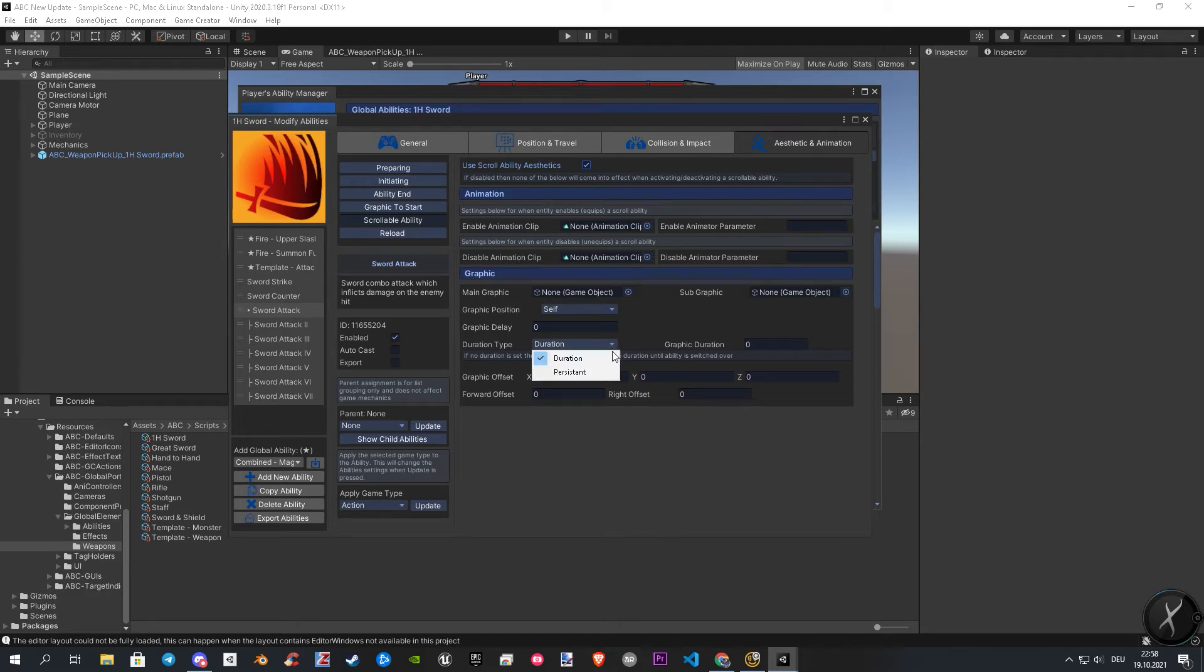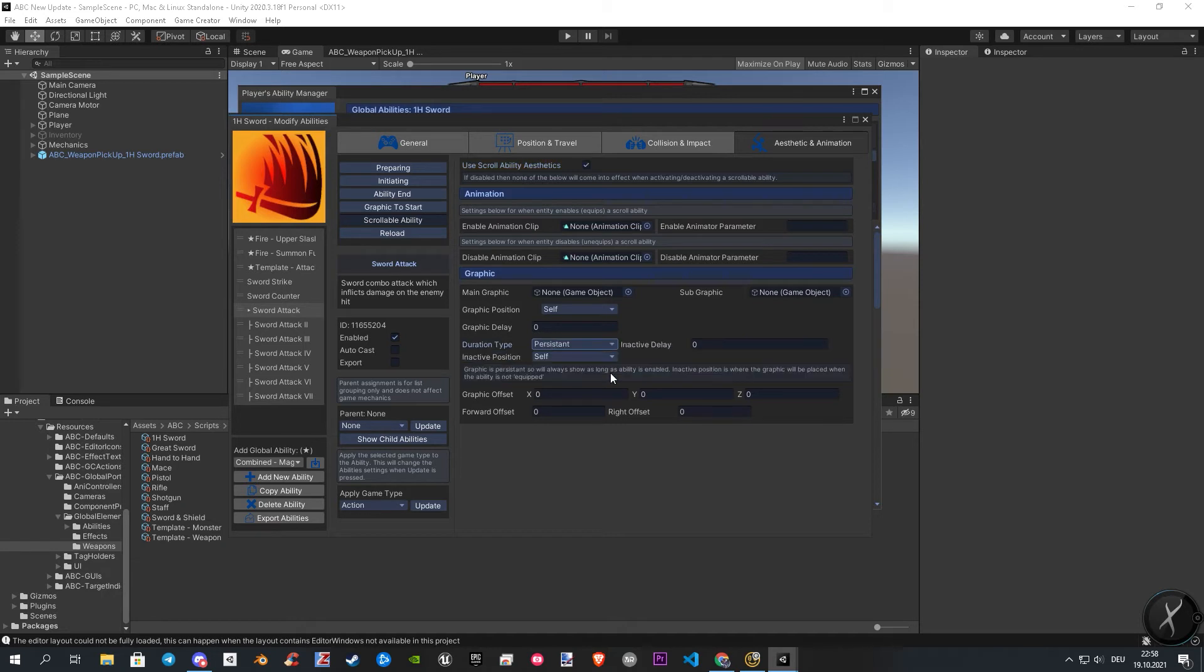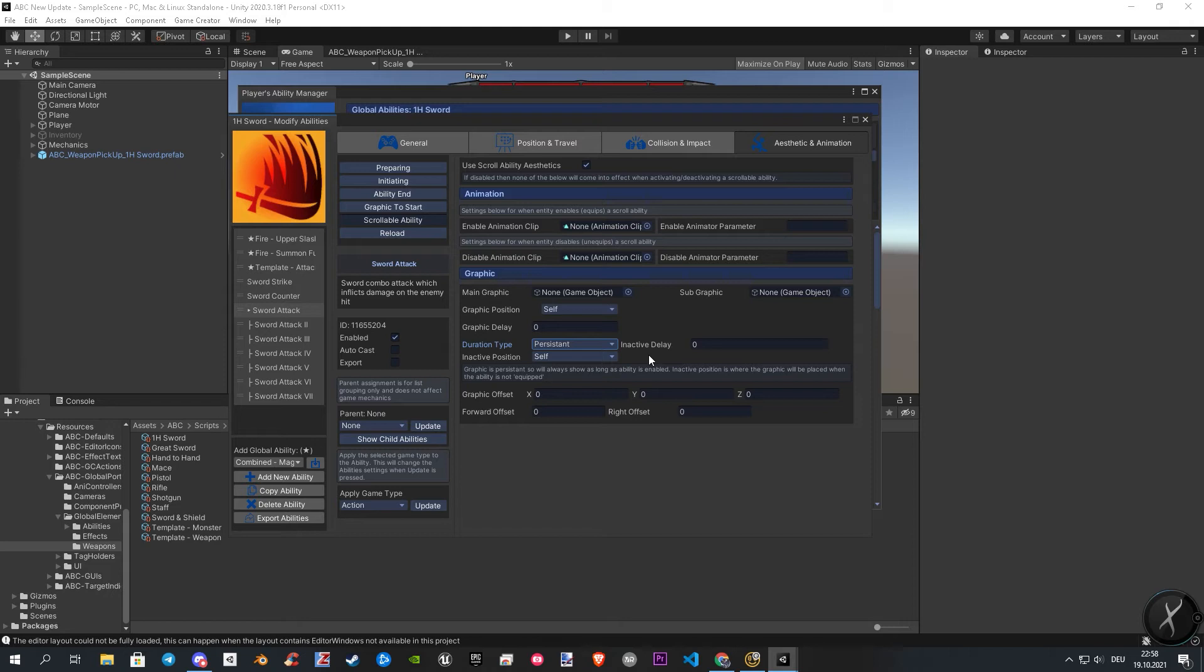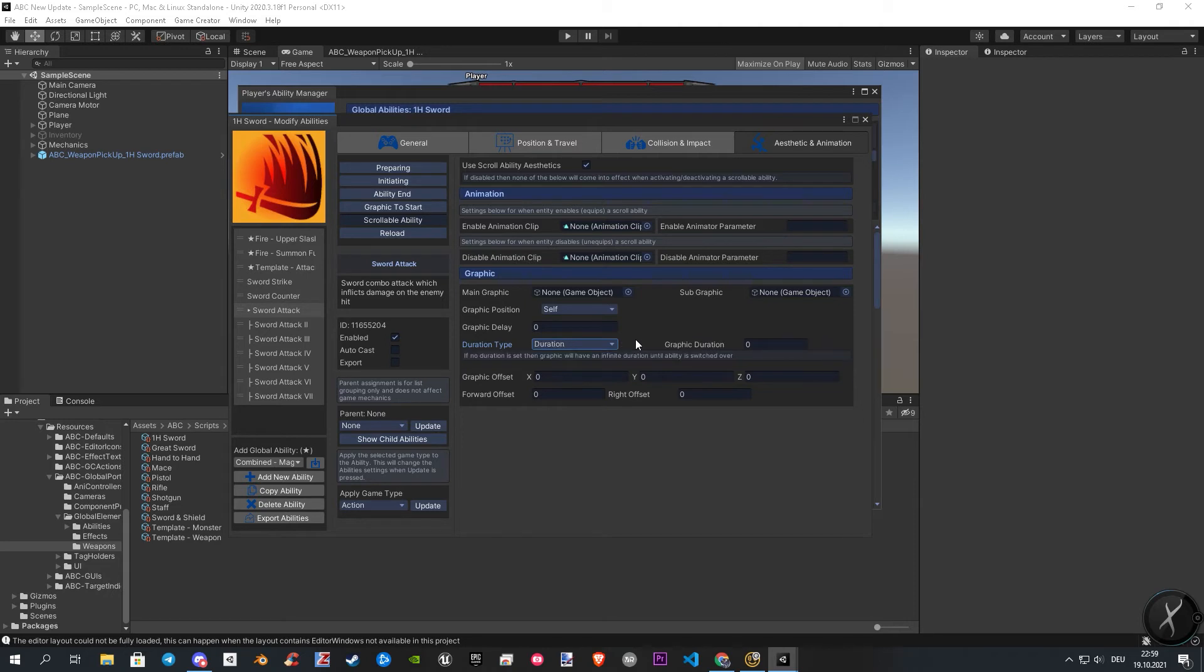Let's talk about the persistent variant first. Persistent makes your graphic persistent. That means that your graphic will be always shown for the time your ability is enabled. The inactive position handles the position when the ability is over and not active anymore. With the inactive delay, you can set how long you want after disable your ability runs.